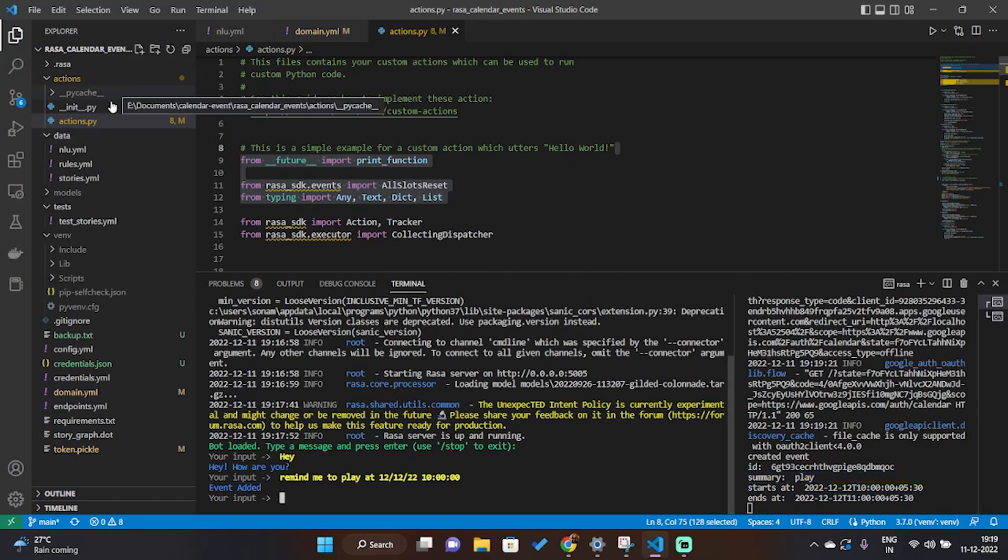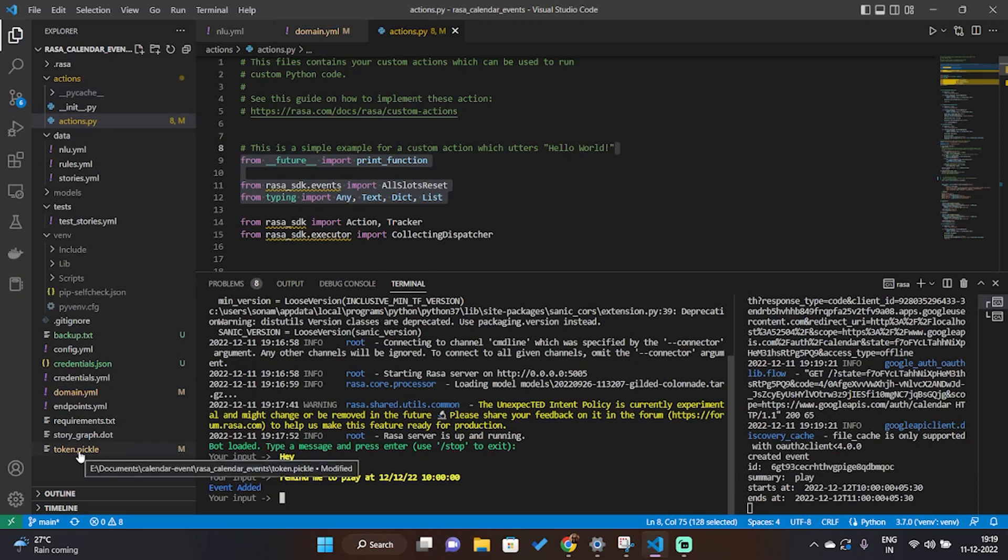notice now there's a token.pickle file in the main folder. Now just check if the event has been added